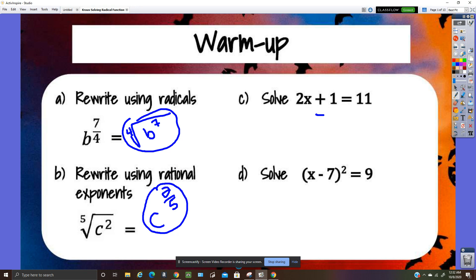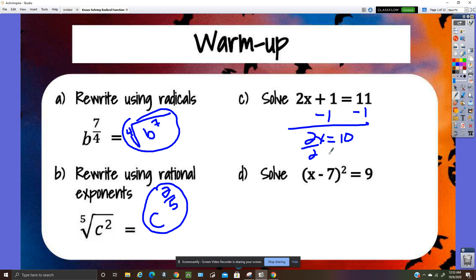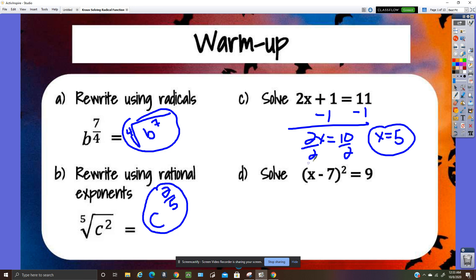Subtract one, divide by two, so x is five. If I check that, two times five is ten, plus one is eleven, so that answer works. You'll see today that we need to check the answers for radical equations to look for extraneous solutions.